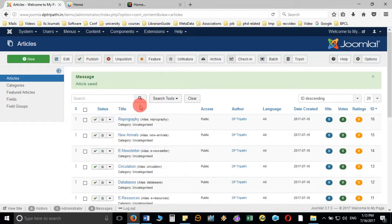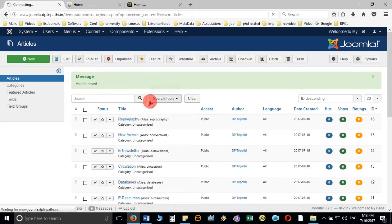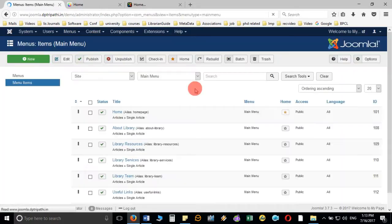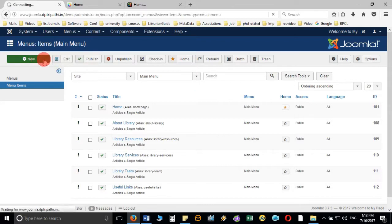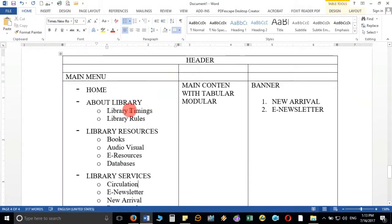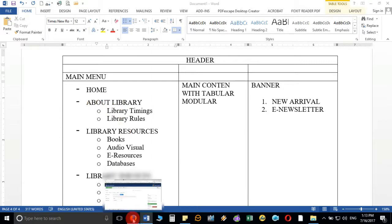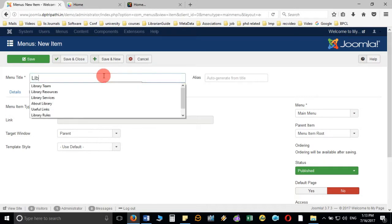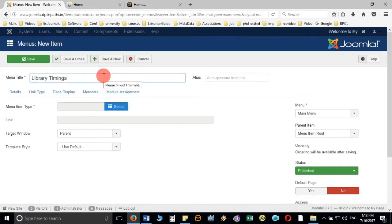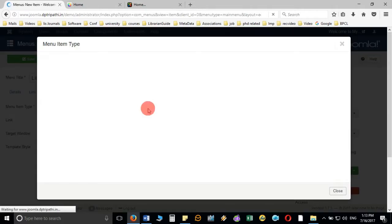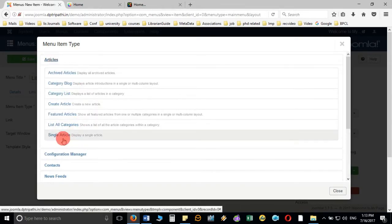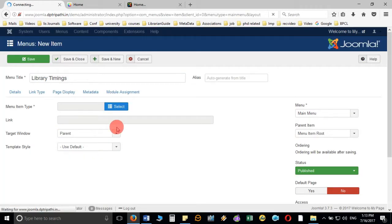Now let's go and add these articles to the menus. Click on Menus, then Main Menu, and click New. Check your structure first — where you are going to add the submenu. I need to add submenus under about library, so the first submenu will be library timings. I'll choose the menu type as single article and then choose my article.